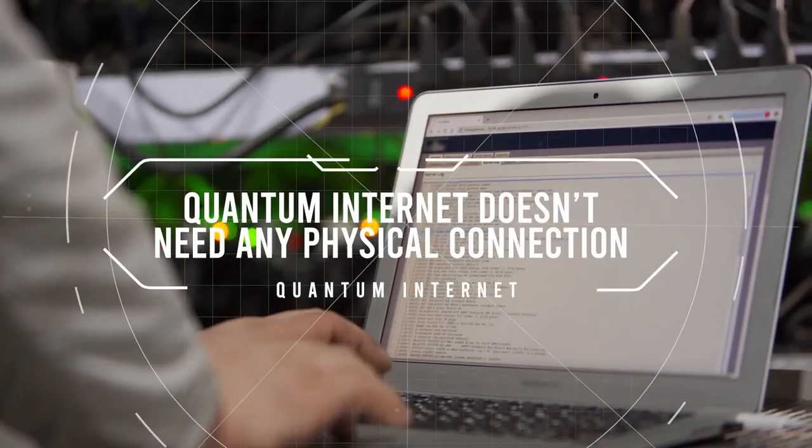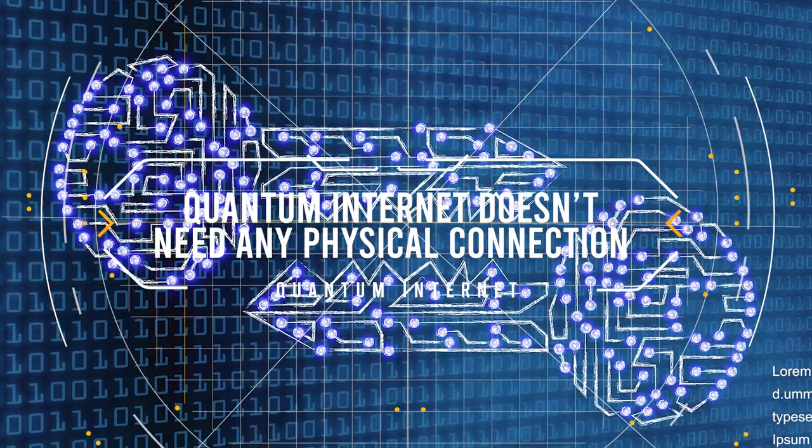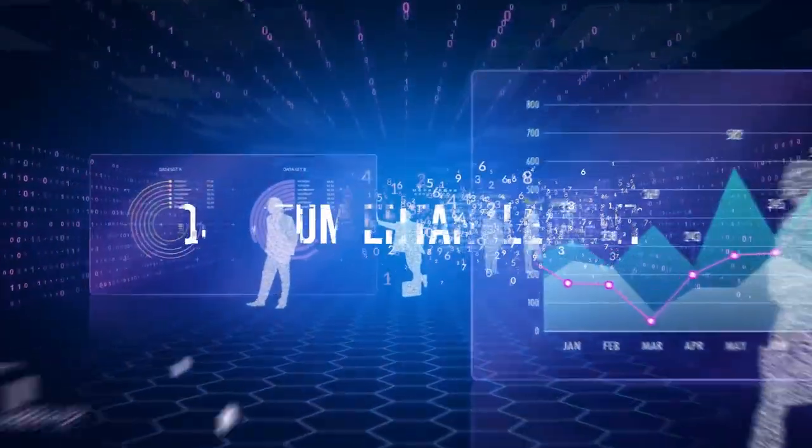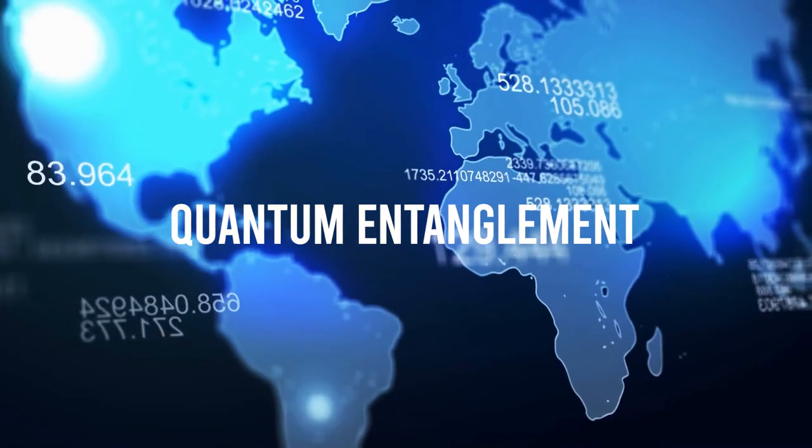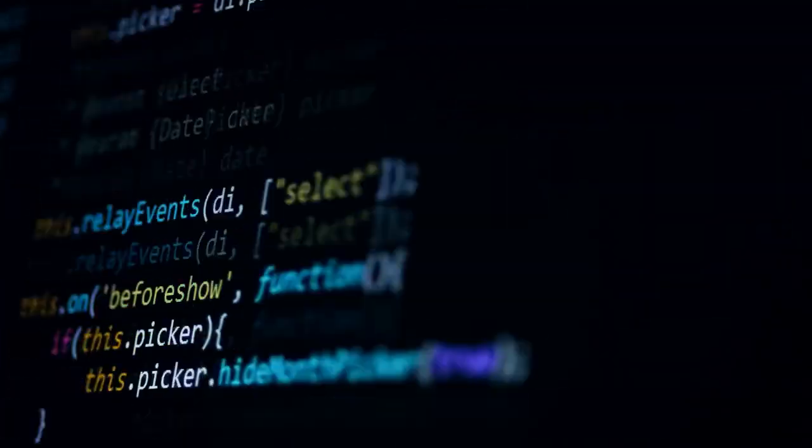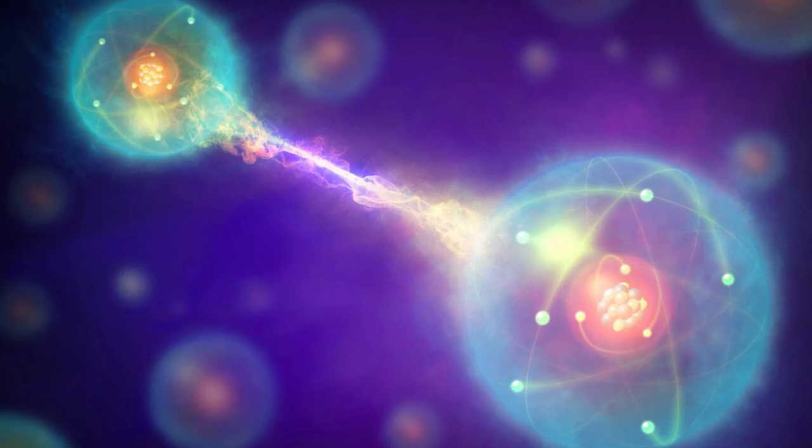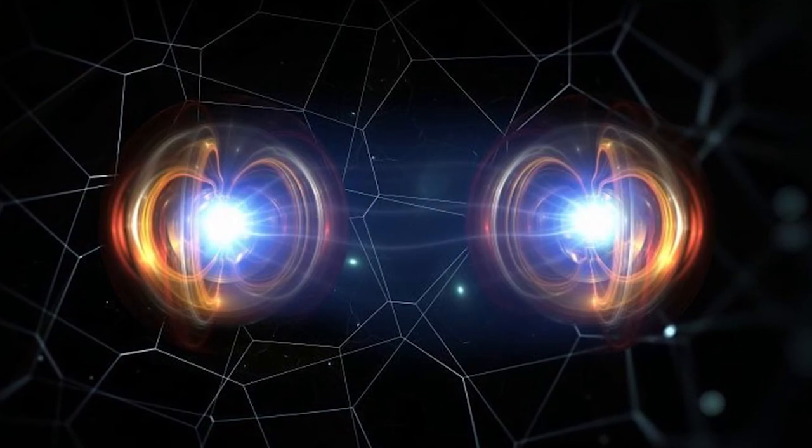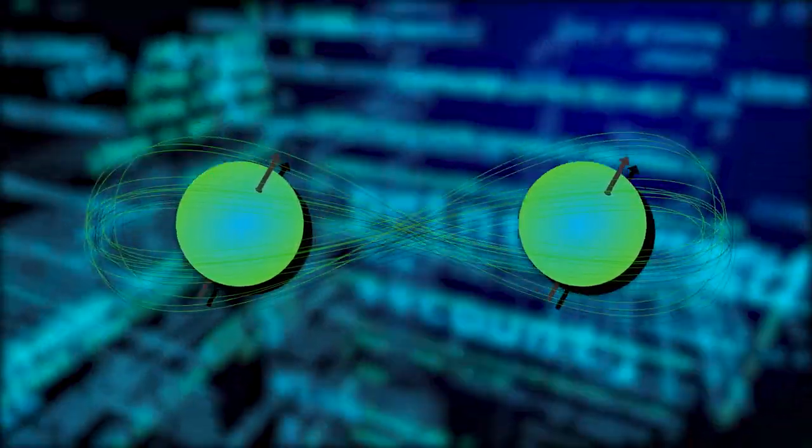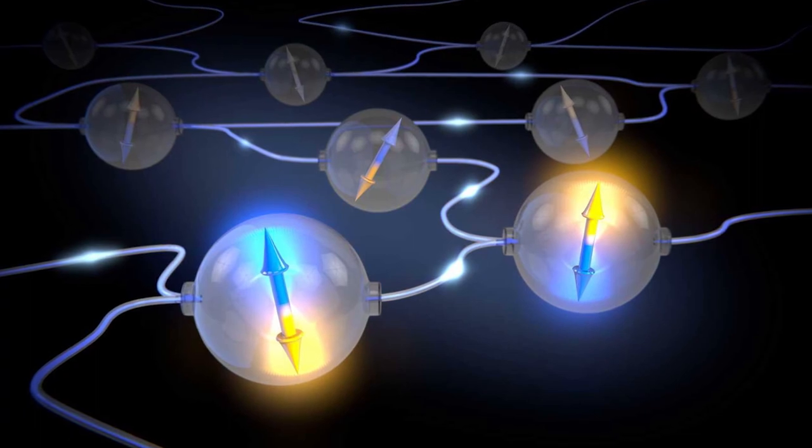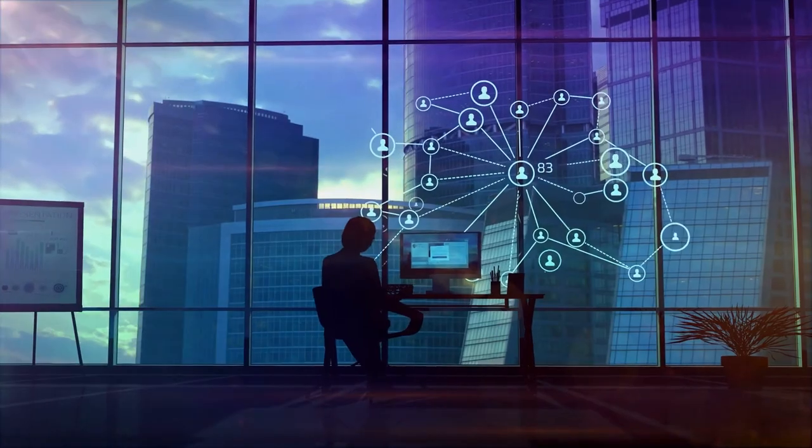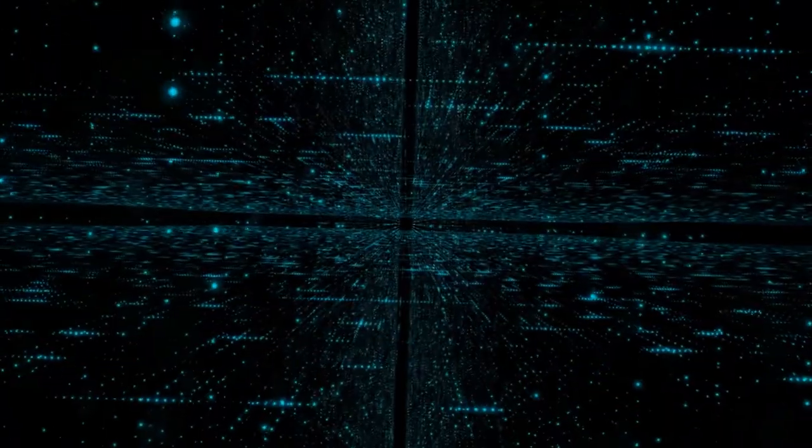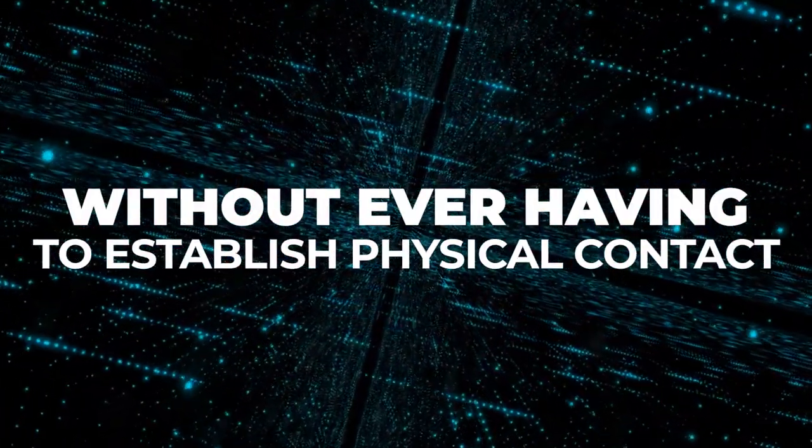But, quantum internet doesn't need any physical connection. Since this tech is still in its infancy, we haven't quite figured out the best way to utilize it. Quantum entanglement is another buzzword used in sci-fi movies, but we might be closer to actually implementing it in real life than we realize. In simple words, quantum entanglement means that two particles in different physical locations are tied together by their states. So, if one qubit is revealed to show one state, then the second entangled particle will also have the same state without us having to observe it. Now, this sounds like some science mumbo-jumbo, but the gist of it is that we can transfer quantum data between two points without ever having to establish physical contact.